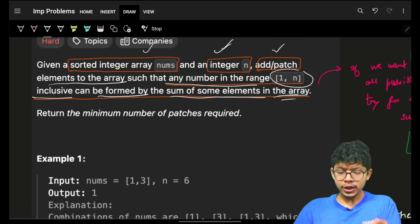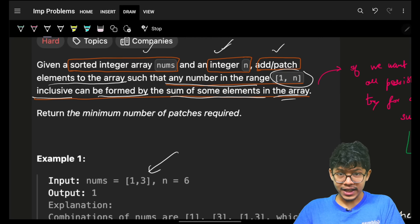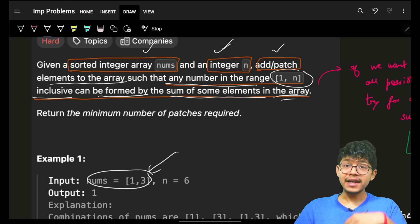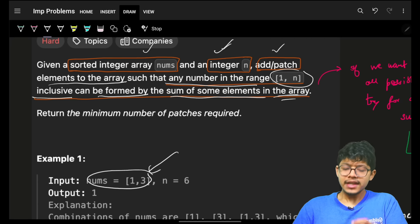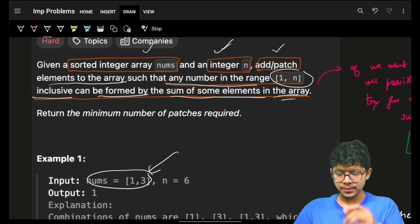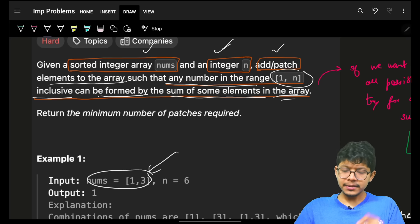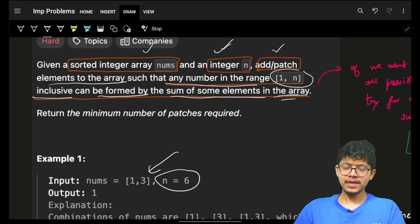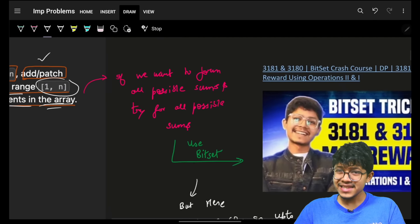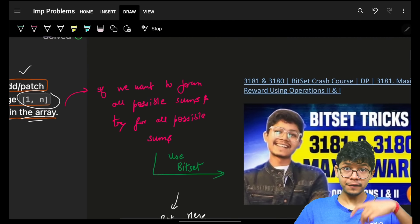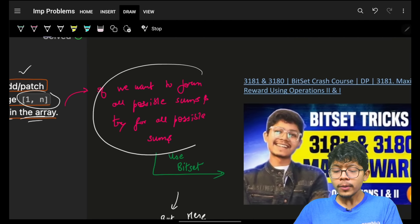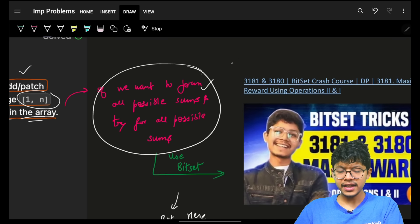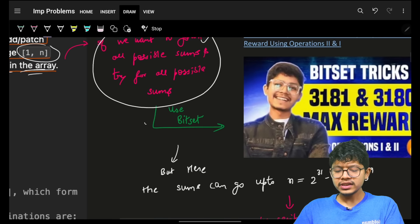Basically, you have to add some elements to nums such that if you take any subsequence and find its sum, you should ultimately be able to get any sum between 1 to n. If you had watched the previous bitset crash course, you would know that to find all possible subsequence sums of an array, we use the bitset technique.